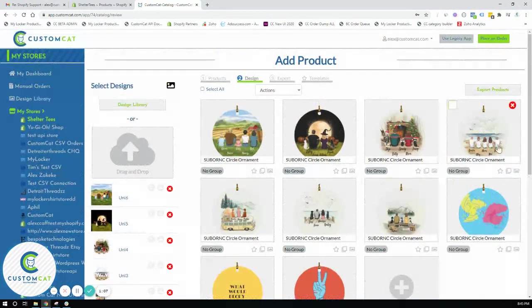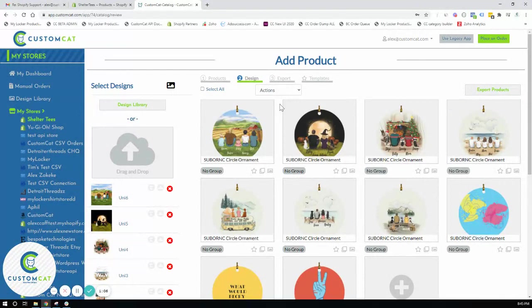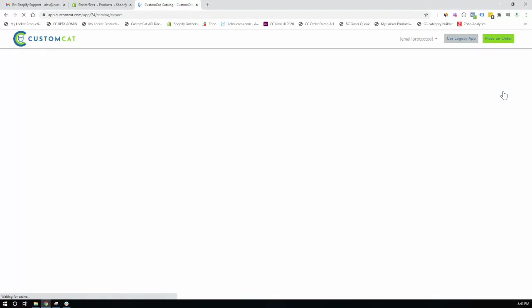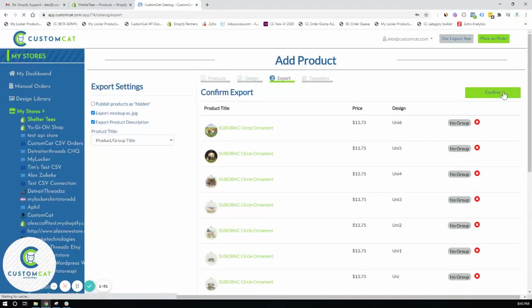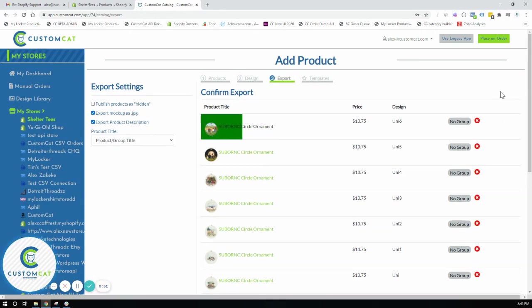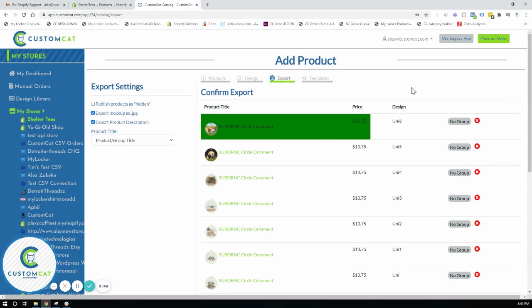Once you're ready, you go ahead and click export products. You can change any of your export settings. I like JPEG. It's the most efficient and fastest. And then you go ahead and click confirm to export to your store.